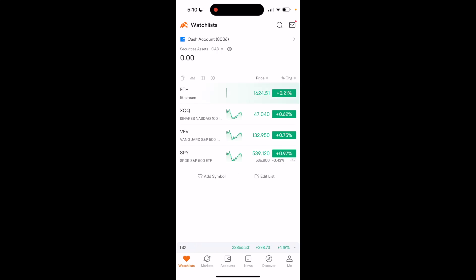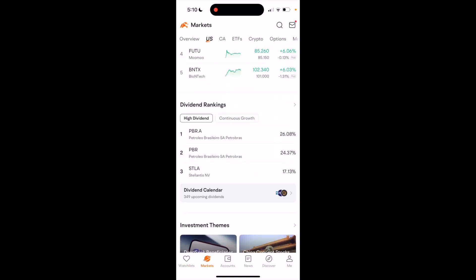Once you're on the markets page, I want you to go to this top bar to where US is selected. Just slide it to where you see crypto and press on that.